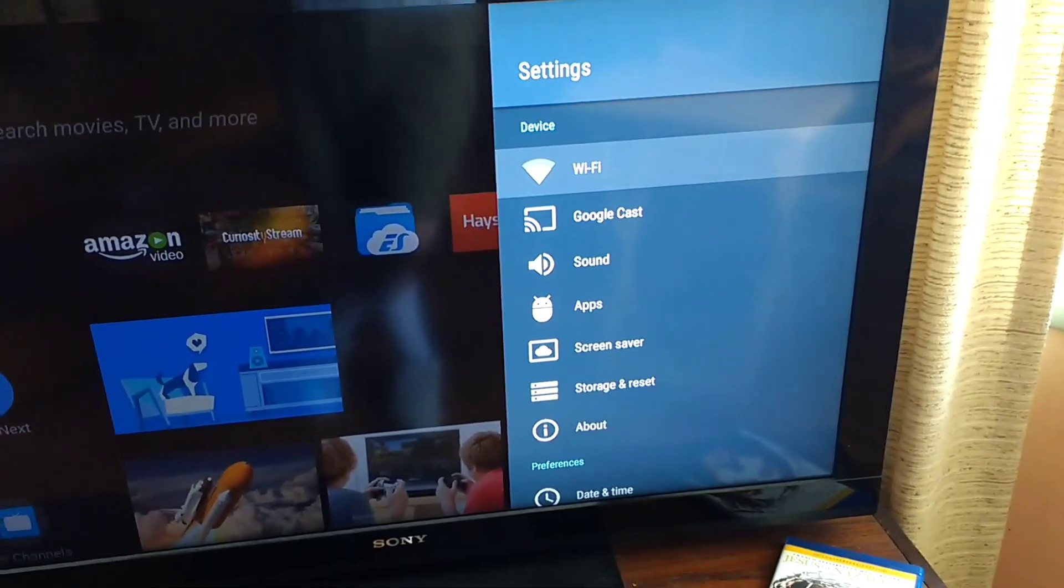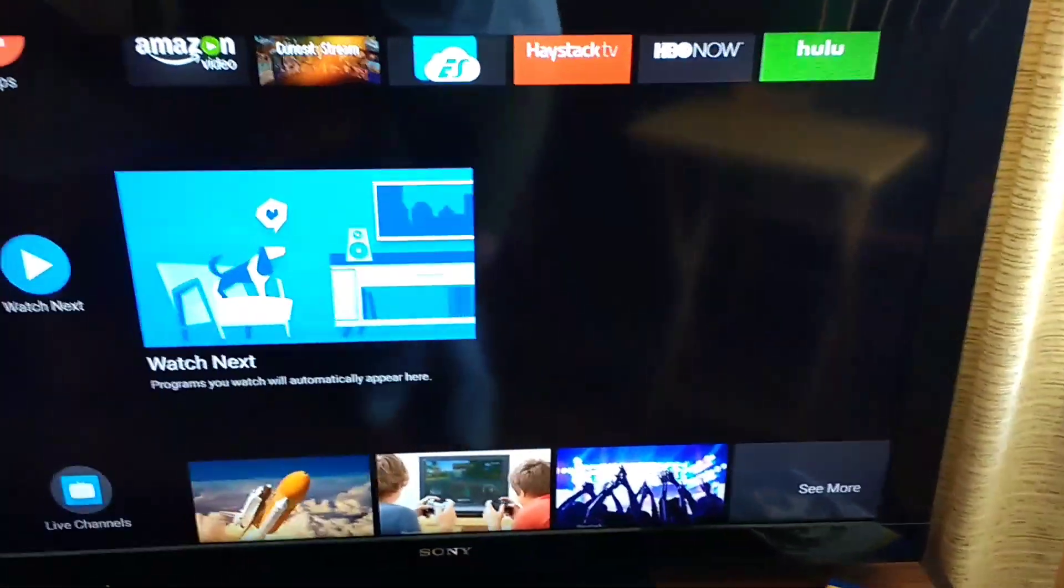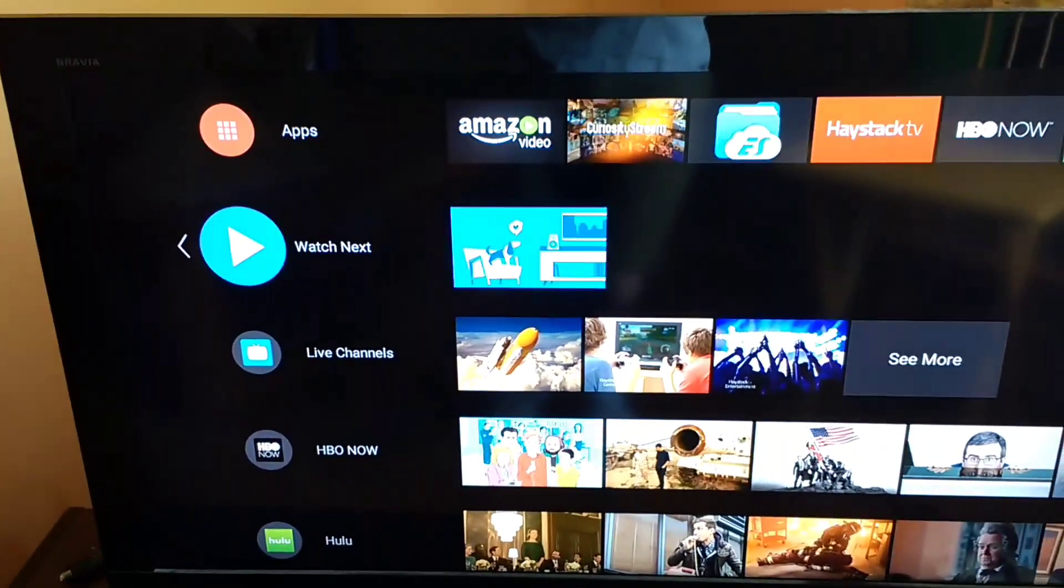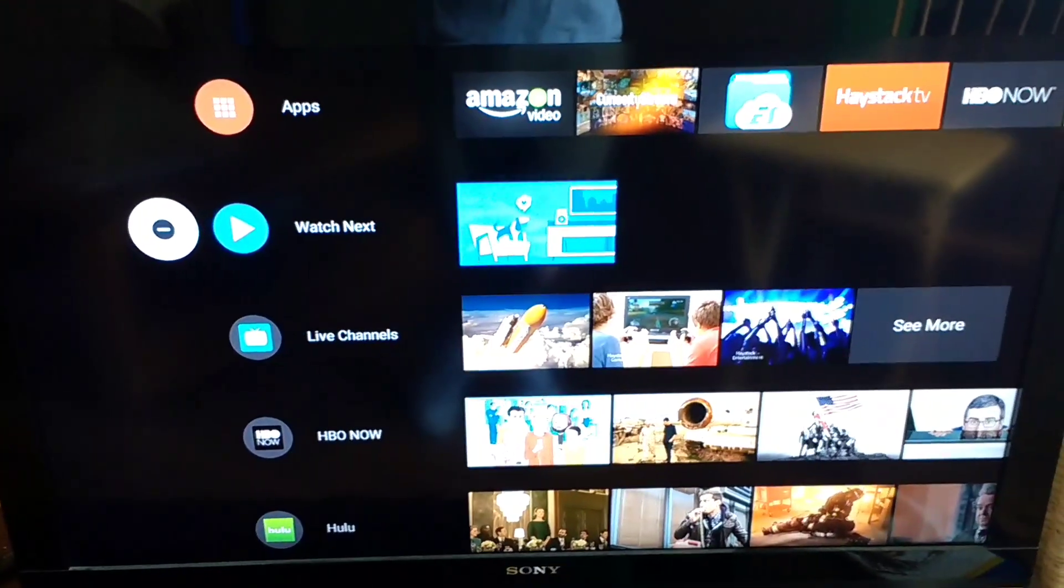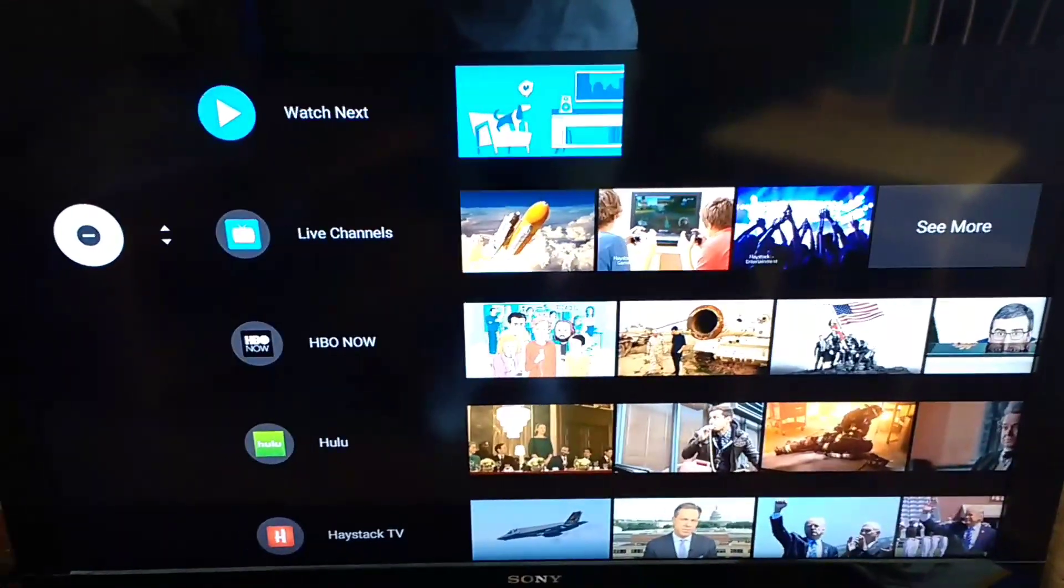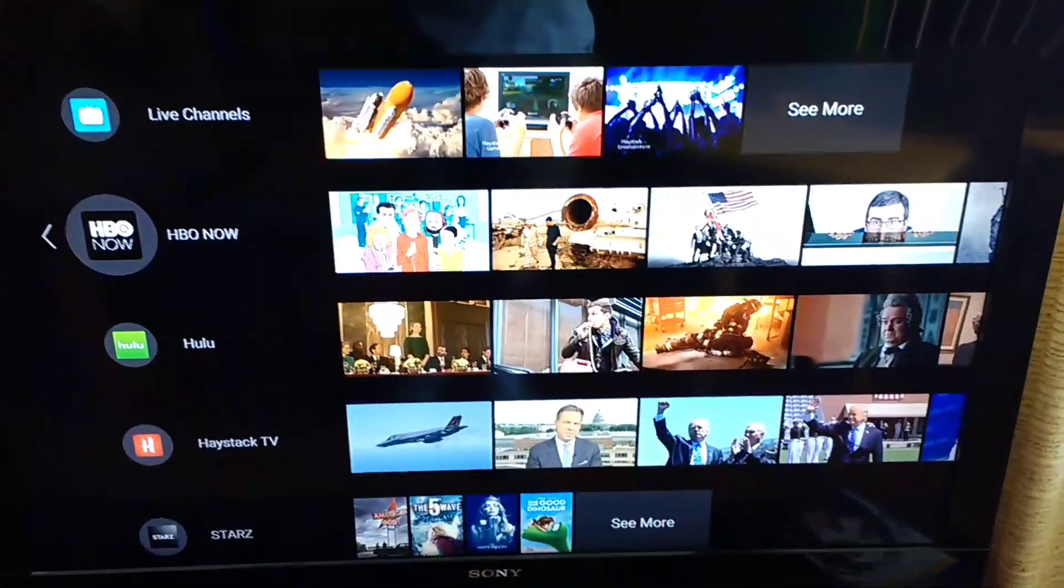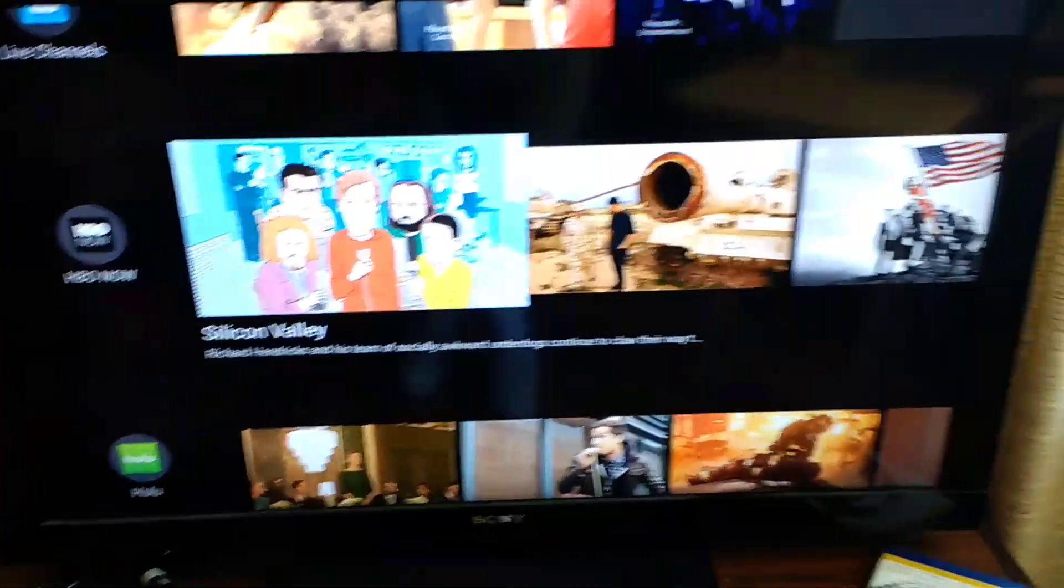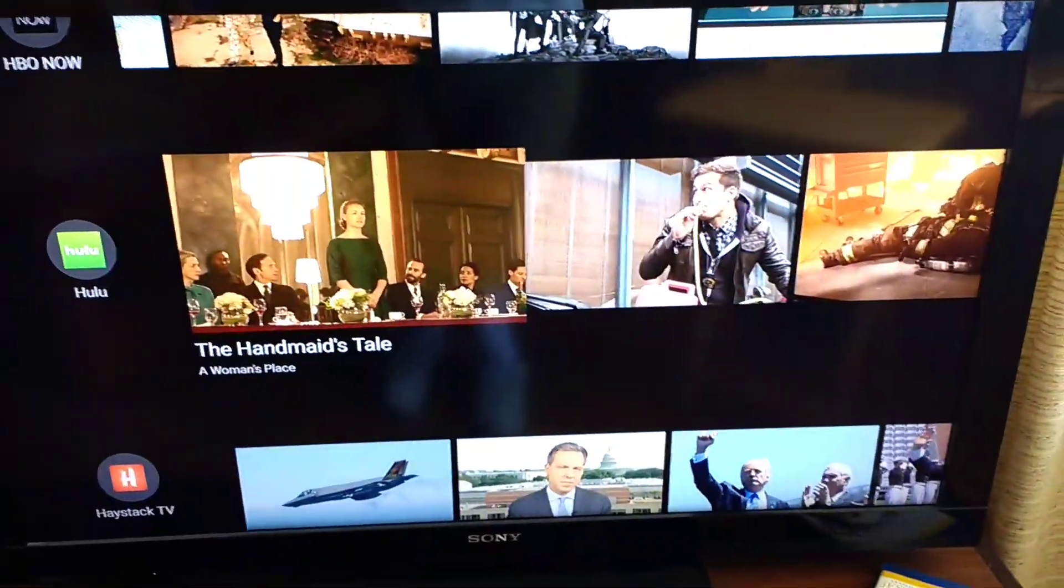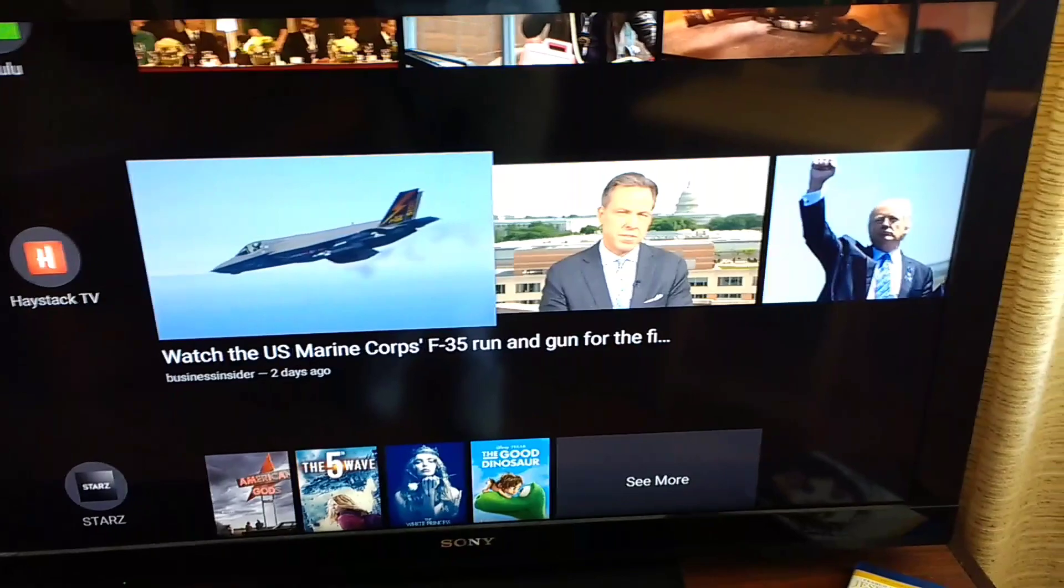Watch Next doesn't do anything. It looks like I can remove it, also remove any of these. But we do have a couple apps already supporting this feature: HBO Now, Hulu, Haystack TV, Starz. Spotify doesn't seem to have any. Pluto TV.